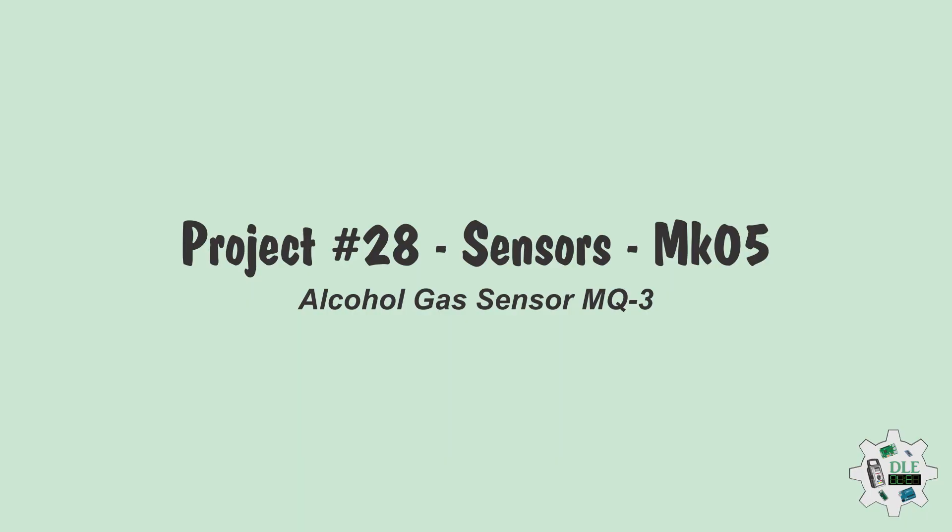Project Number 28 Sensors: Alcohol Gas Sensor MQ3, Mk05.